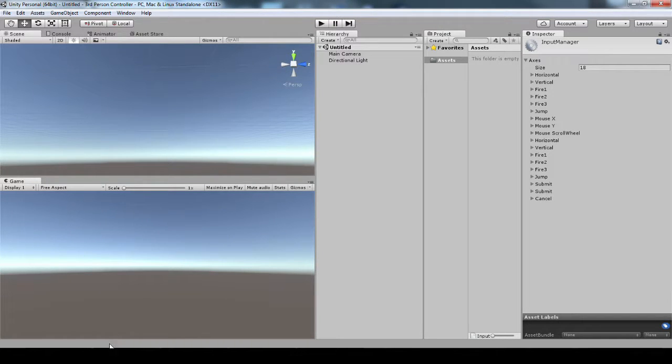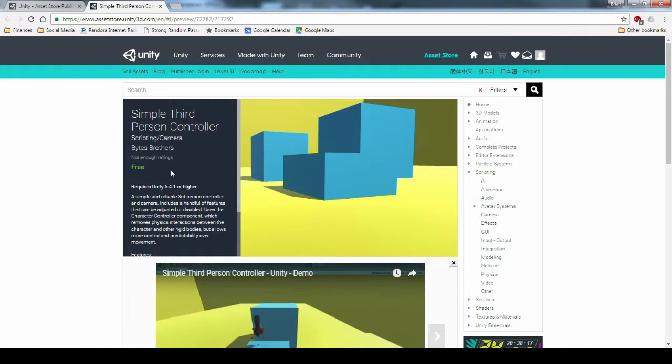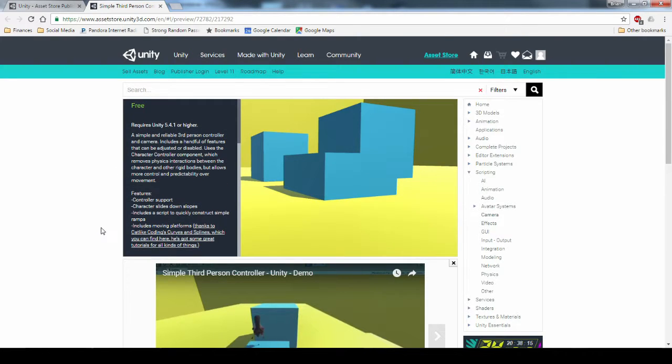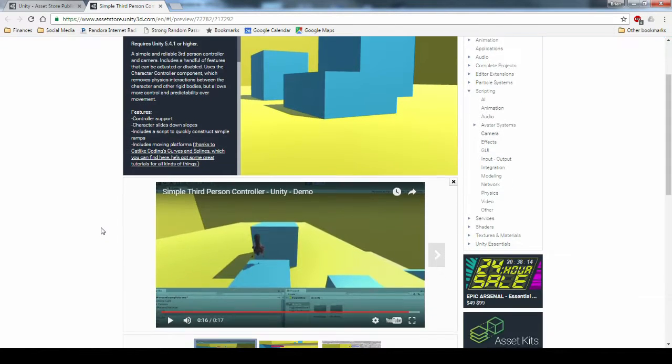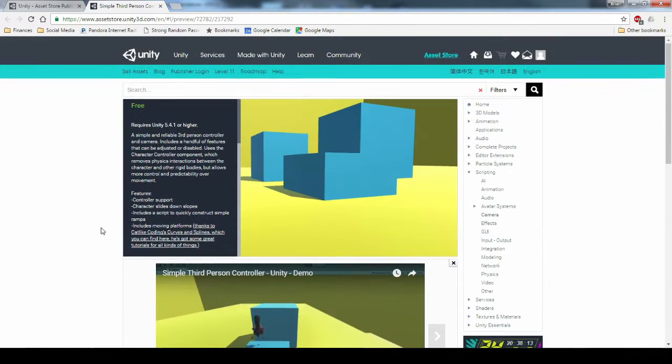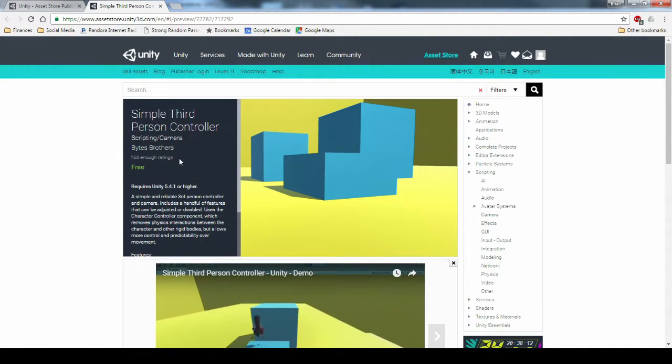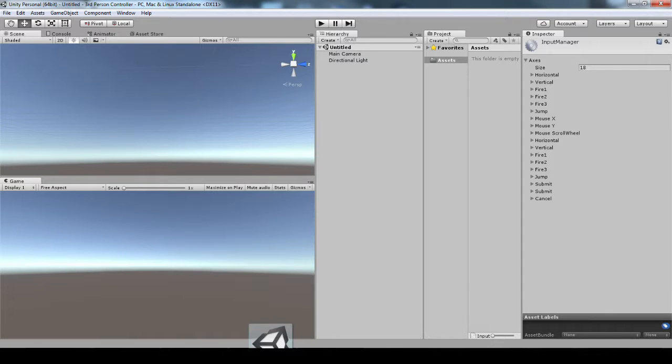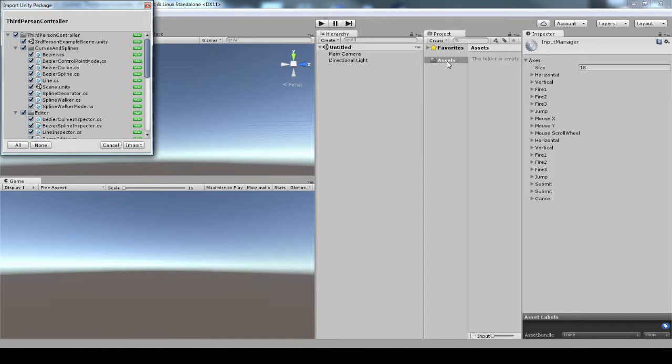So I've got my empty project. I'm going to import the simple third-person controller. Usually you would just hit the button that's right here, import into Unity, but I've got the Unity package, so I'm just going to drag and drop that into my assets folder.